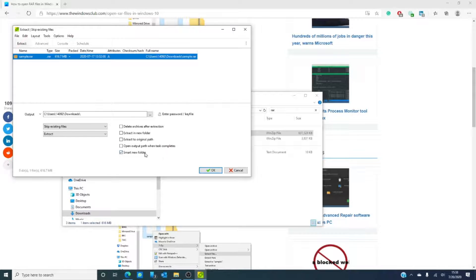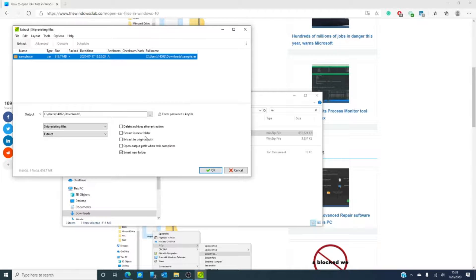I'm just going to follow the prompts. For instance, it asks me if I want to delete archives after extraction. I usually don't do this, because if down the road the extraction didn't work right or I have to delete and reinstall, I've already got the original. You can also extract to a new folder, meaning you'll have the rar file in one folder and the extracted contents in another.